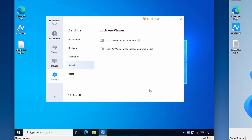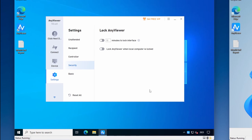The next group of settings is under Security. There are two options, both disabled by default. You can choose for the AnyViewer application window to lock after the application is closed or minimized to the system tray. If enabled, the application will lock after a specified number of minutes and will need to be unlocked by entering the password of the account currently logged into AnyViewer. You must be logged in with your AnyViewer account to use this setting, and the minimum lock time is one minute. You can also set AnyViewer to lock whenever the local PC is locked — after unlocking the local PC, you will also need to unlock AnyViewer by entering your AnyViewer account password.